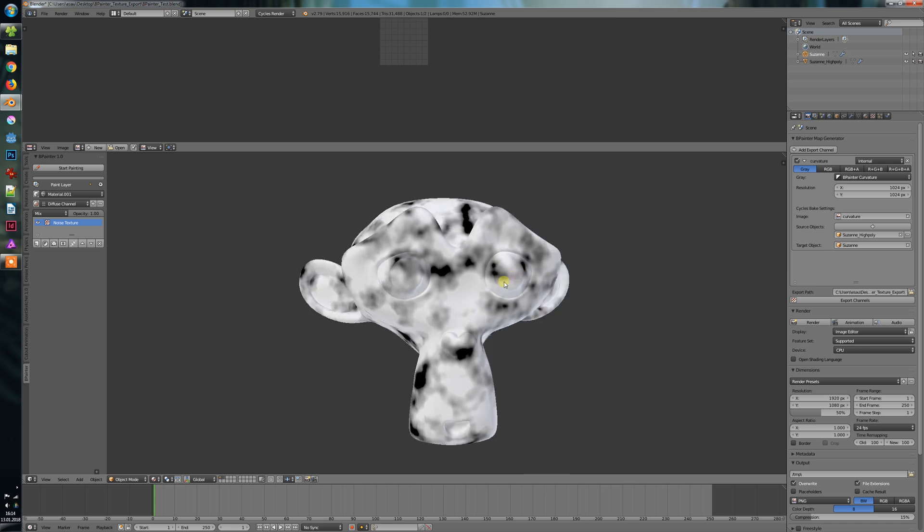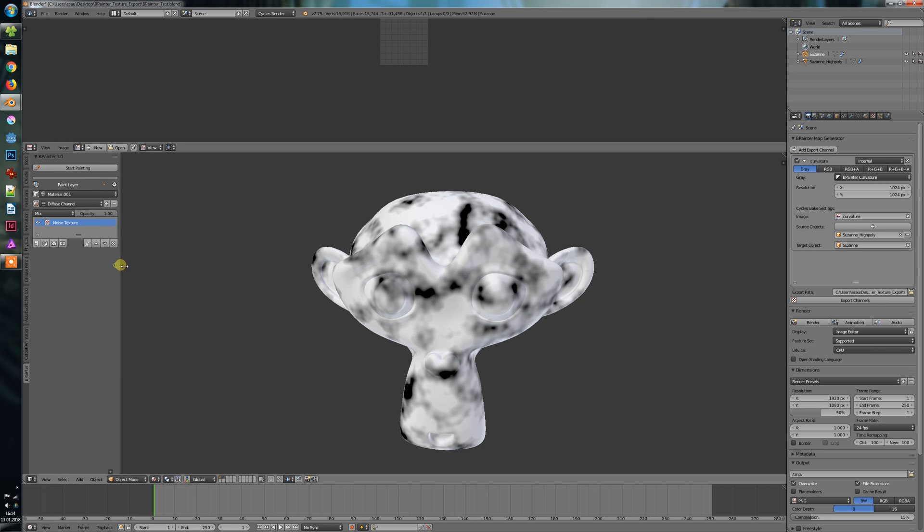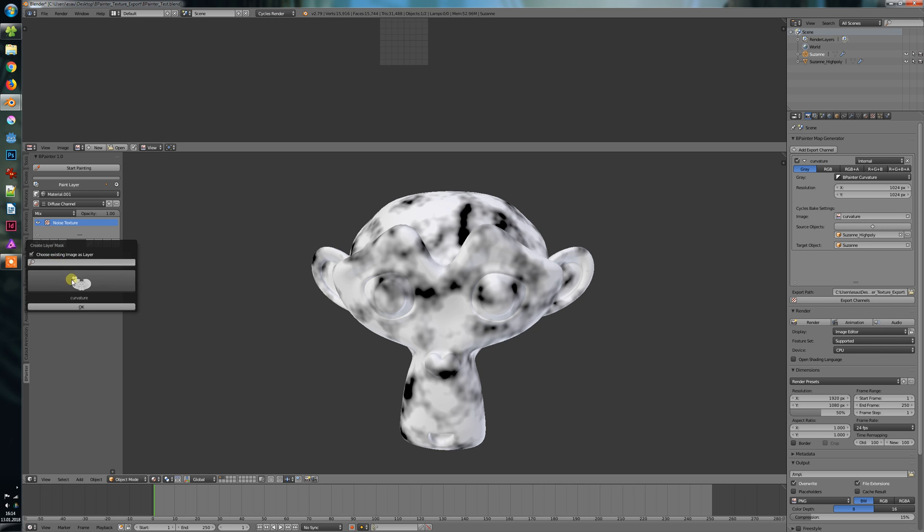Okay, now we have this texture and I have added a few new tools for the mask layer masking. Let's say we want to create a new mask. We will choose from existing images, choose the curvature here.